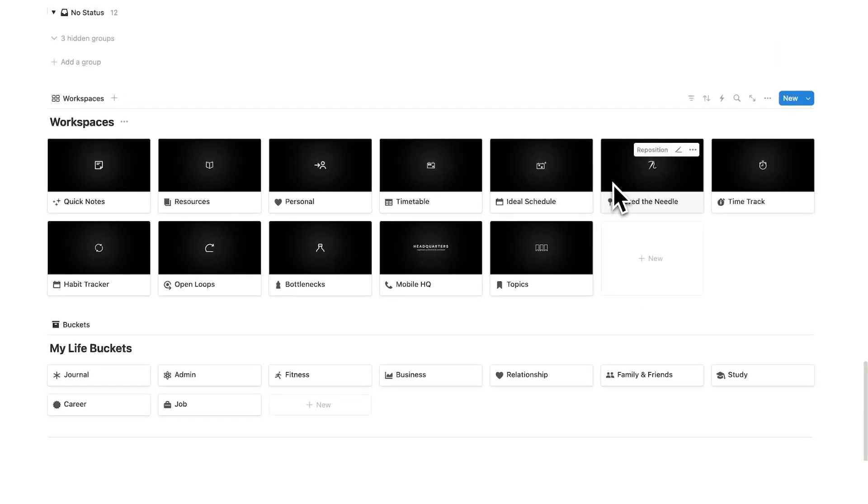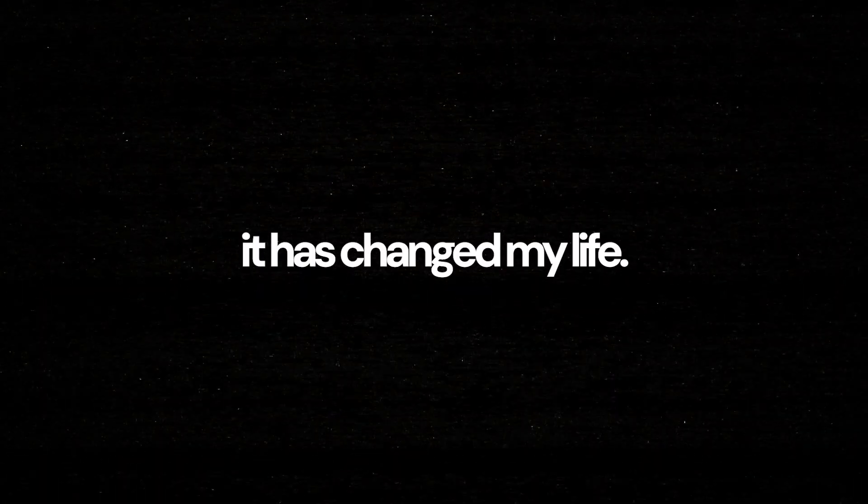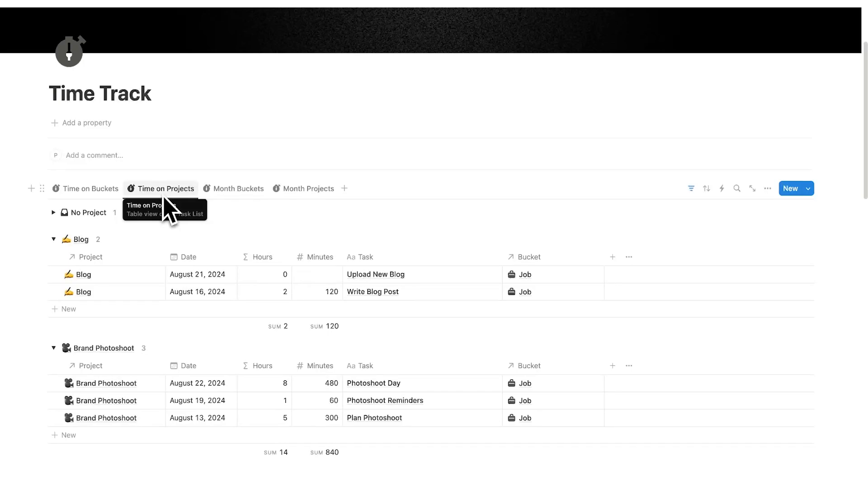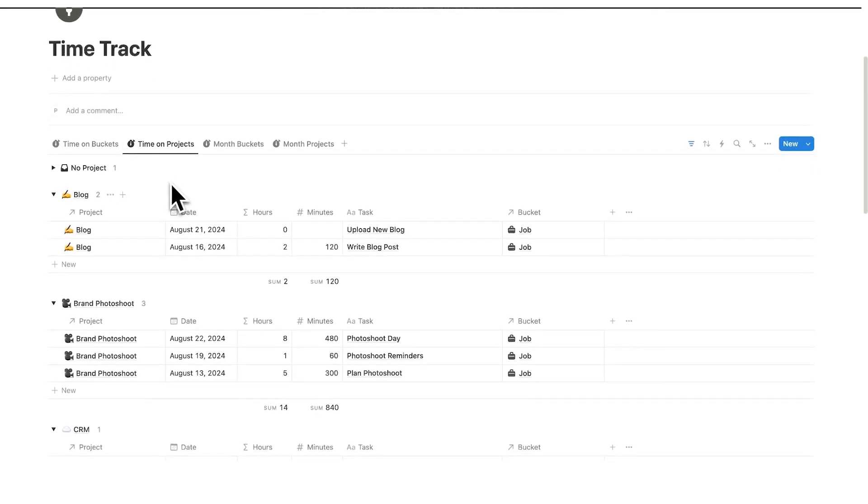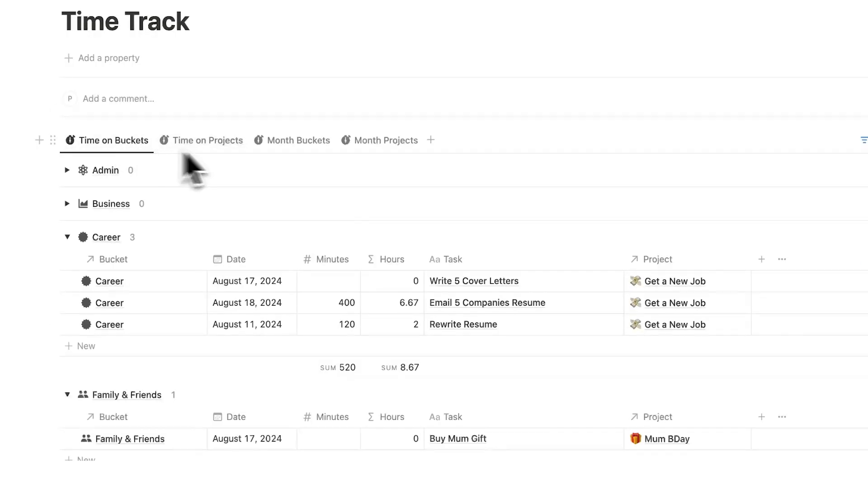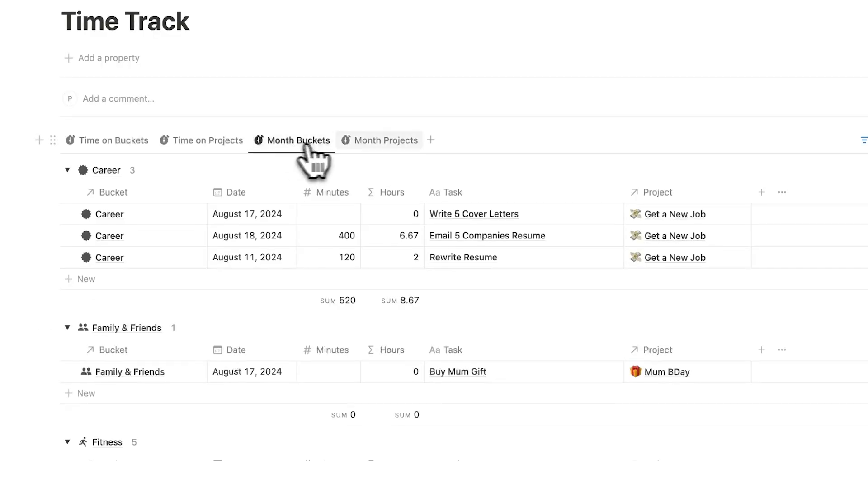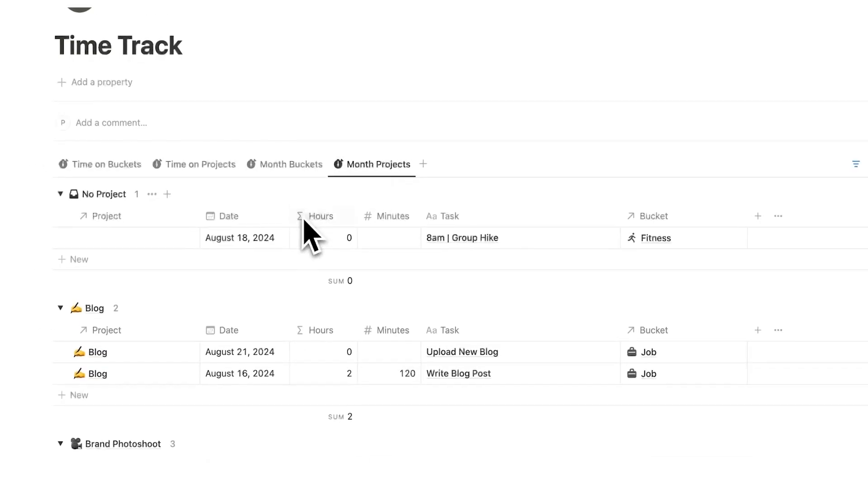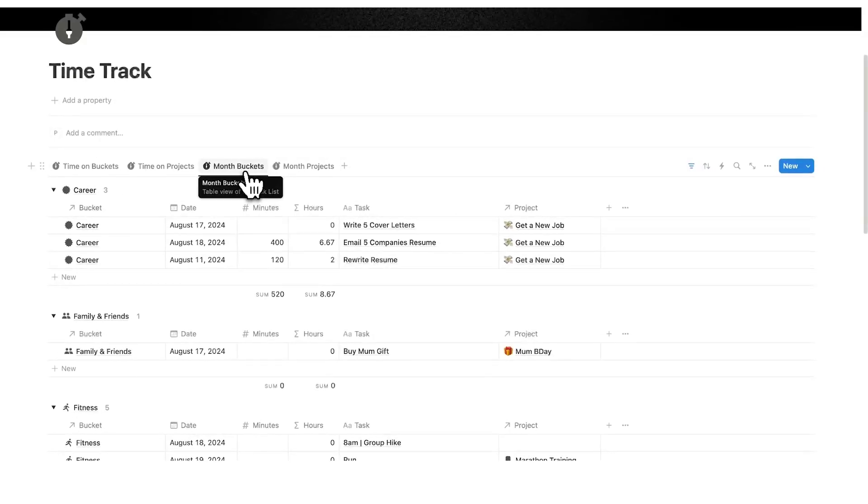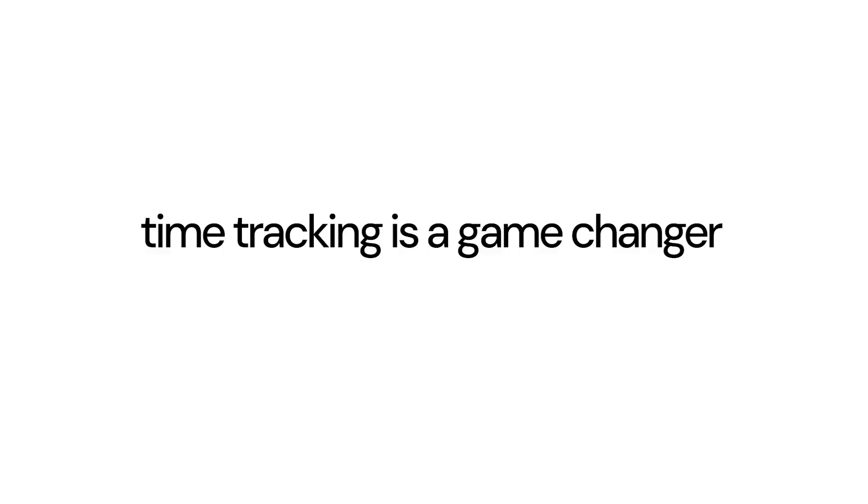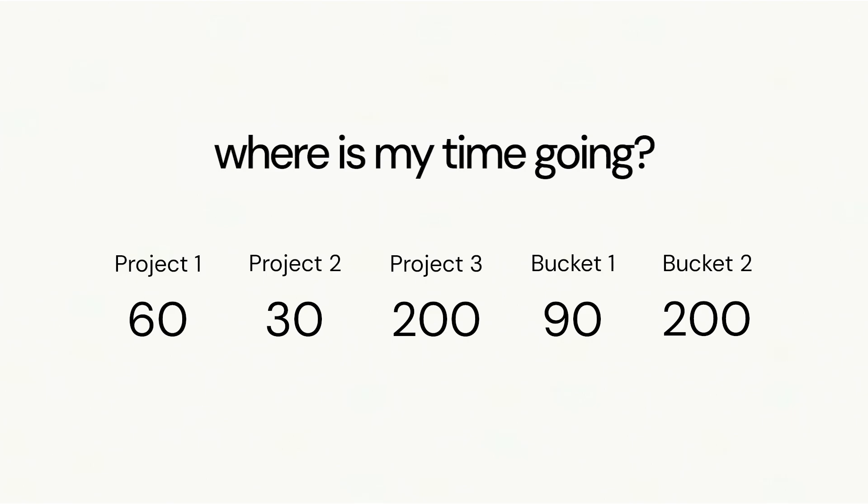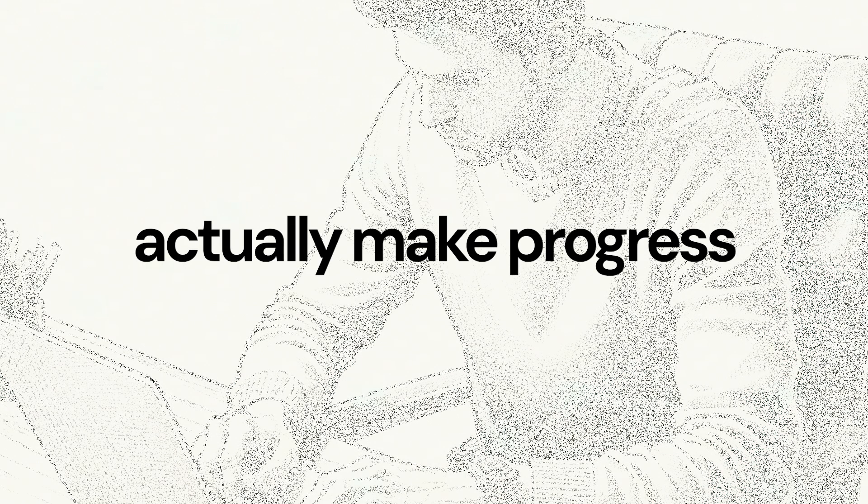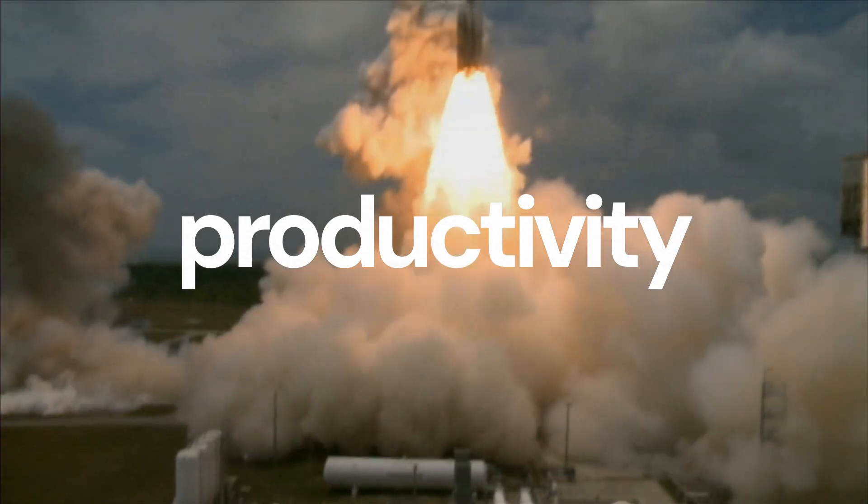Now we also have a page called move the needle and time track. I've tracked pretty much every minute of my time now for the past six months, and it has changed my life. Under time on projects here, I can see how much time have I spent on each project. On time on buckets, I can see how much time have I spent in total on each bucket. And then of course, on month buckets and month projects, I can see how much time I have spent in this particular month on that particular bucket or project. So here I can see career 8.67 hours. Time tracking is a game changer. It lets you know where your time is going, so you can reflect and make actionable changes going forward to actually make progress, which will make a huge impact on your productivity.